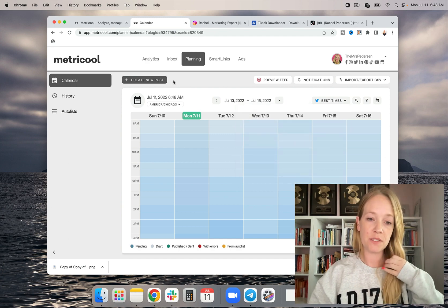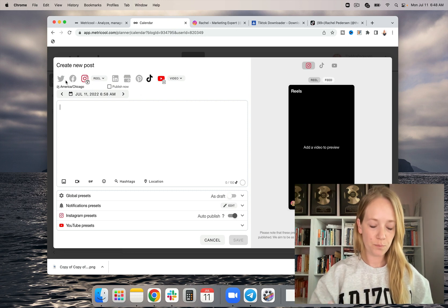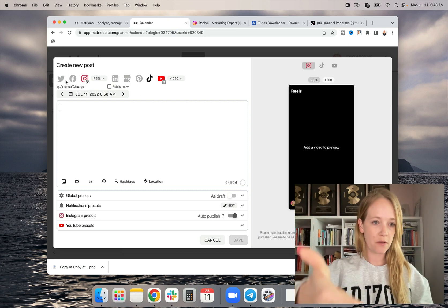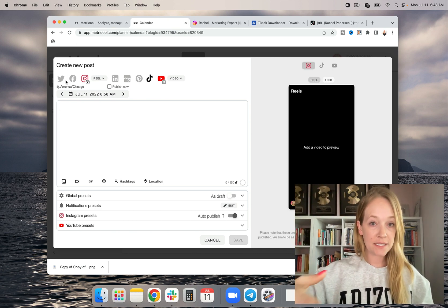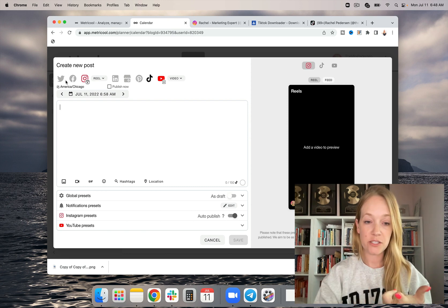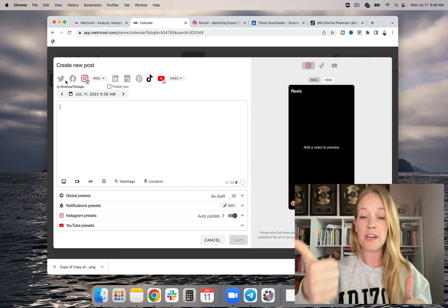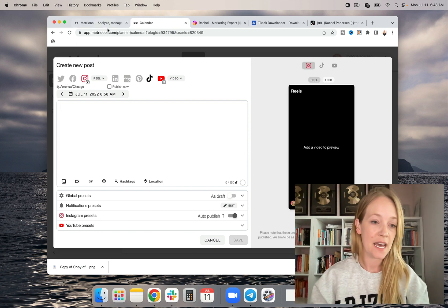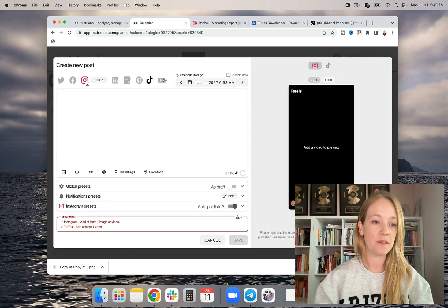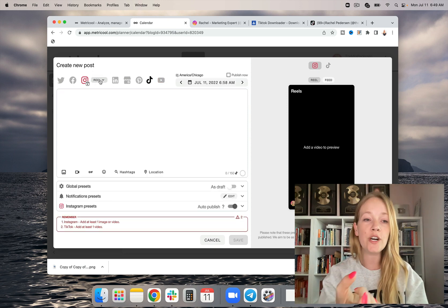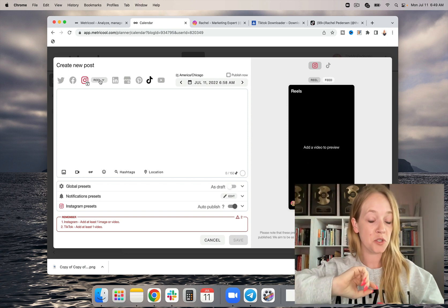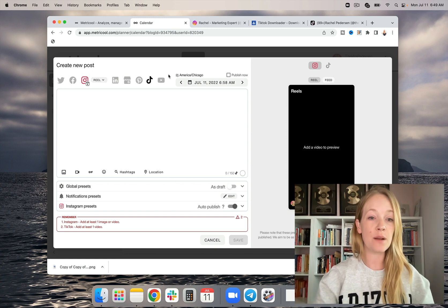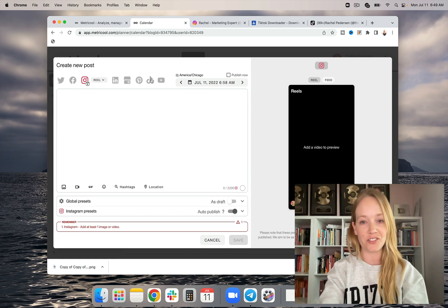But the first thing I'm going to do is I'm going to go to create new post. Now real fast, Metricool schedules for Twitter, Twitter threads, Facebook, Instagram stories, Instagram posts, Instagram carousels, reels, LinkedIn, Google my business, Pinterest, TikTok, YouTube videos and shorts, and sometimes even more, which is pretty intense. But today we're going to focus specifically on Instagram reels. Now real fast, if you had a short video, you could select Instagram reels, TikTok and YouTube shorts so that it would show up on three platforms here. But today we're just going to focus on Instagram reels so you can see this process in action.